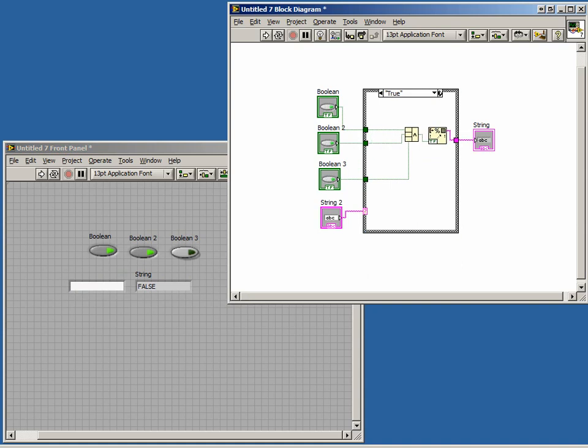What we want to do now is define another case along with our AND and OR cases. We'll call the new case XOR.